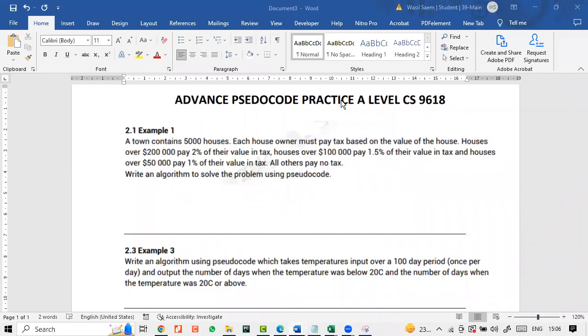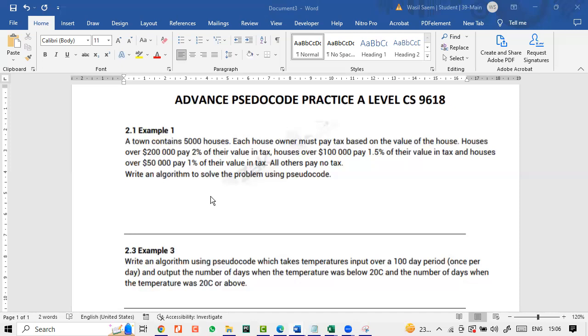Whoever has missed, I would like you to participate as well if you can and tell me. So the first example that you can see on here is a town contains 5,000 houses. Each house owner must pay tax based on the value of the house. Houses over 200,000 pay 2% of their value in tax. Houses over 100,000 pay 1.5% of their value in tax and houses over 50,000 pay 1% of their value in tax. All others pay no tax.